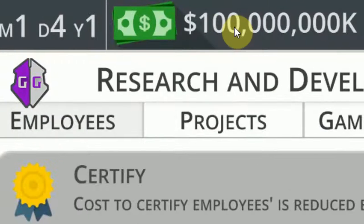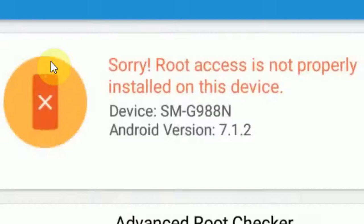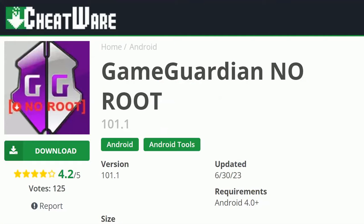Unlimited money using GameGuardian, no root. Hello buddy. Today I'm going to show you how to get GameGuardian working without a rooted Android device.